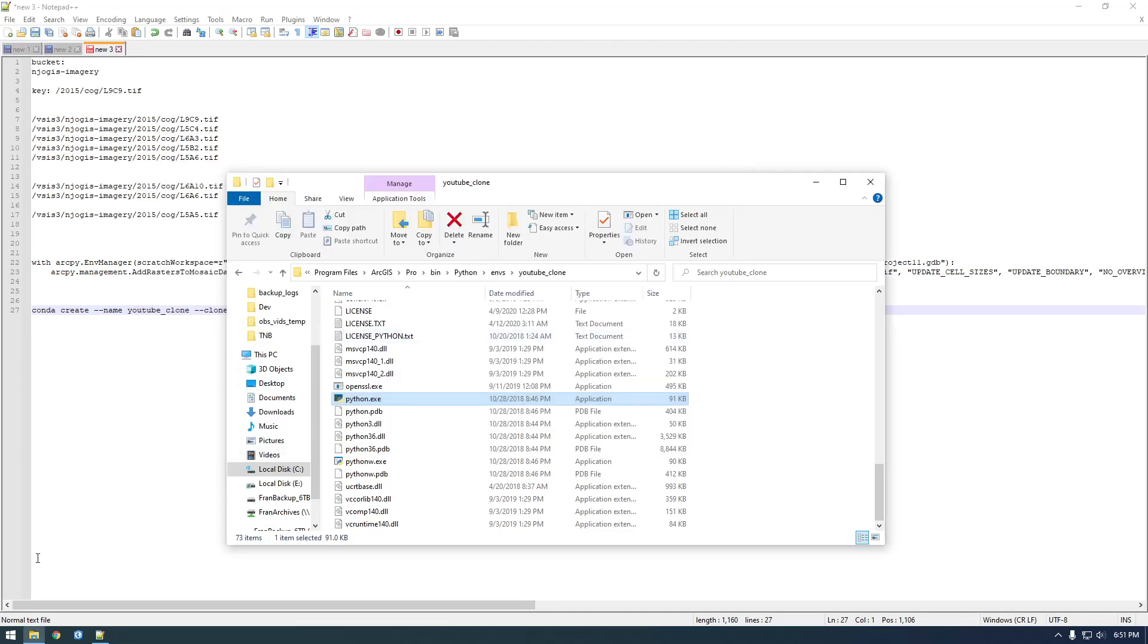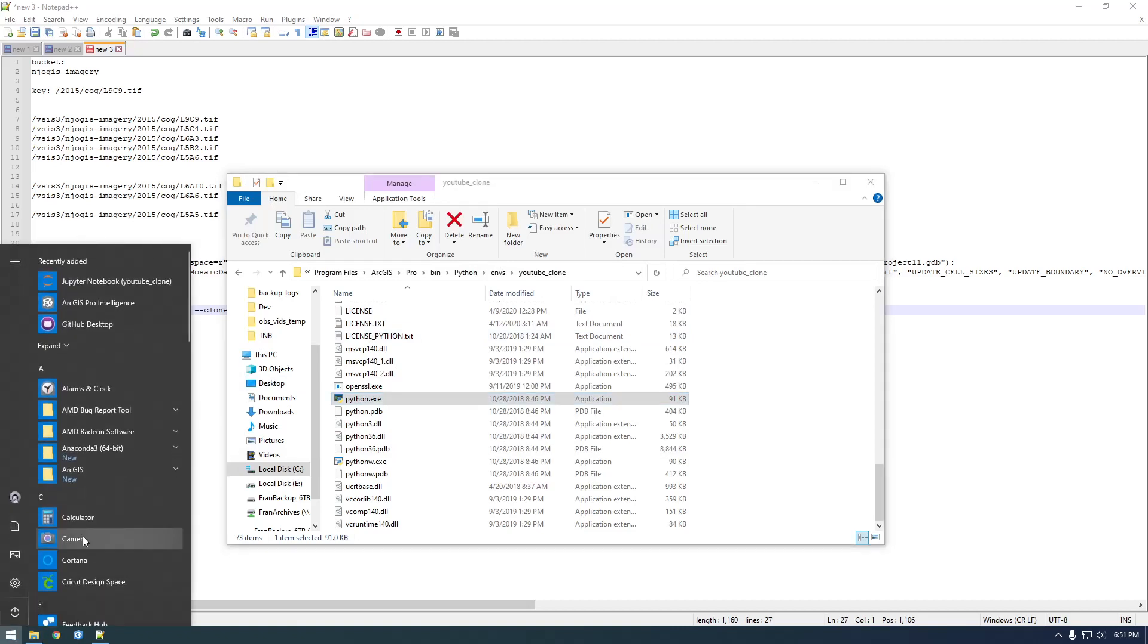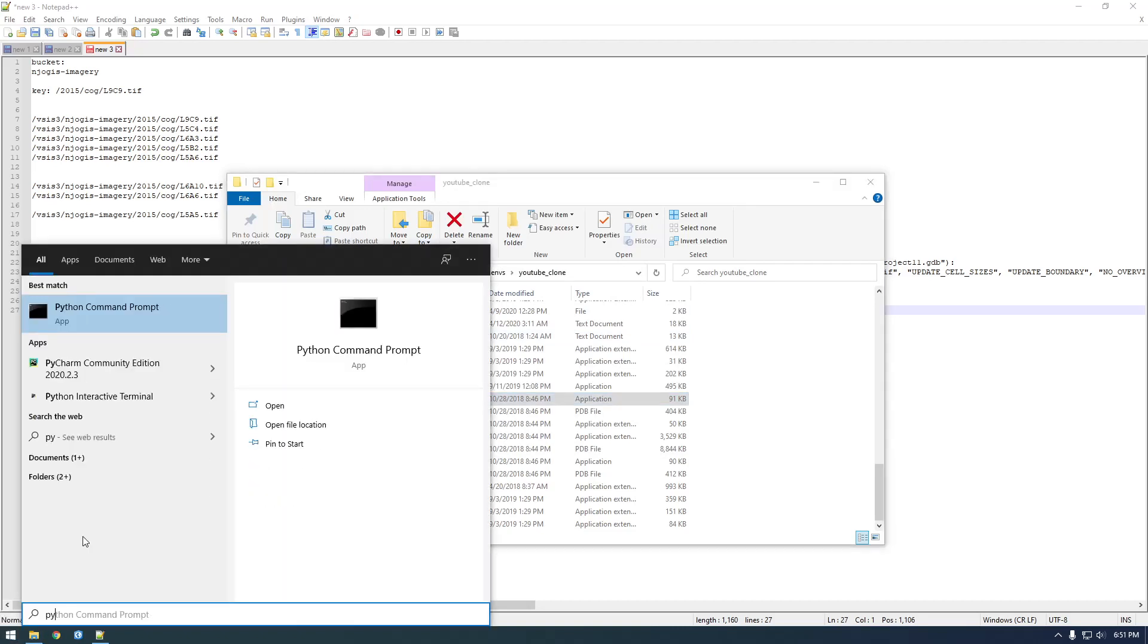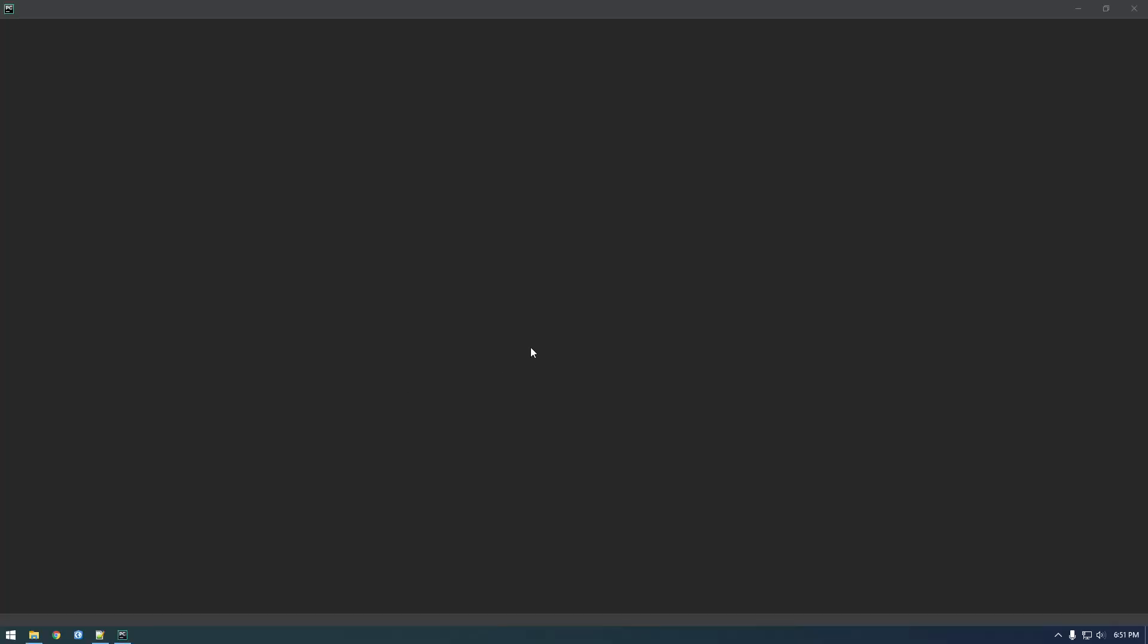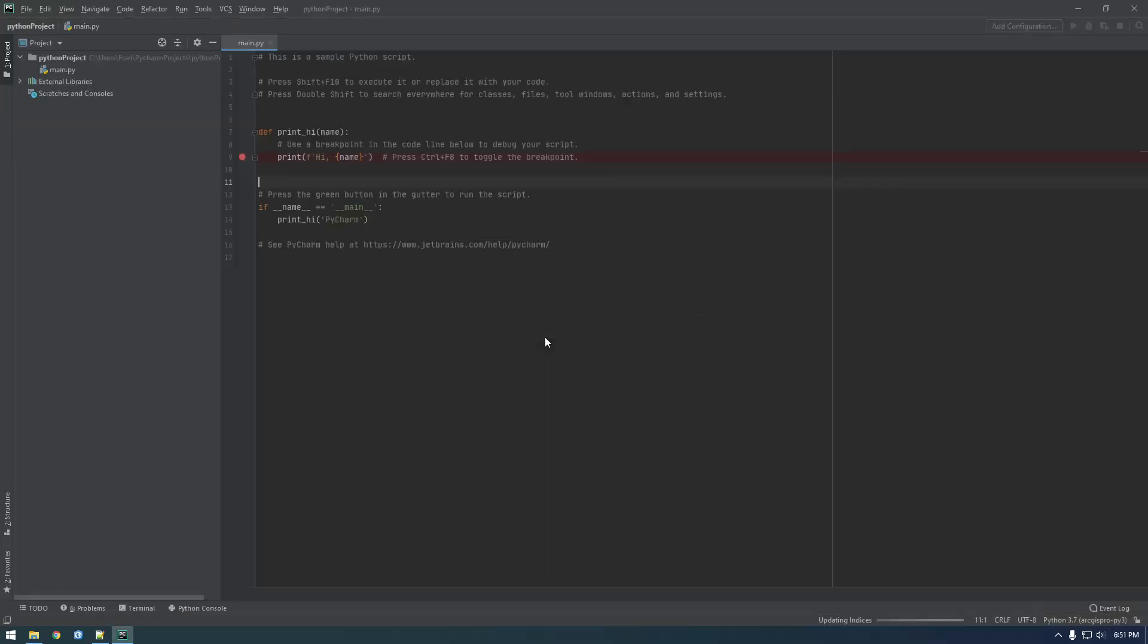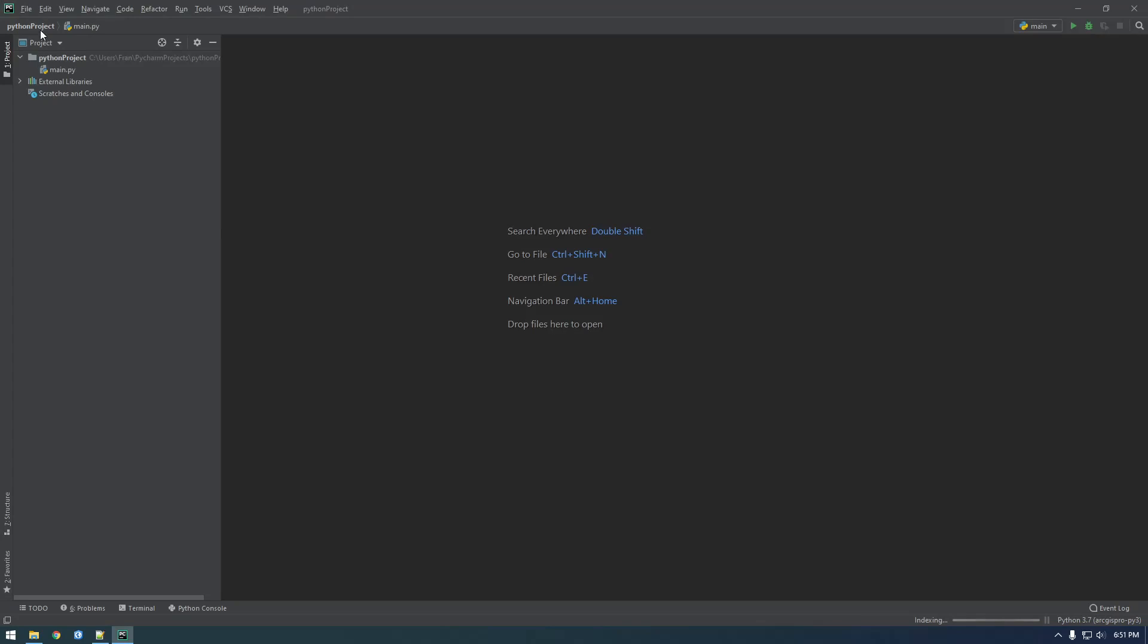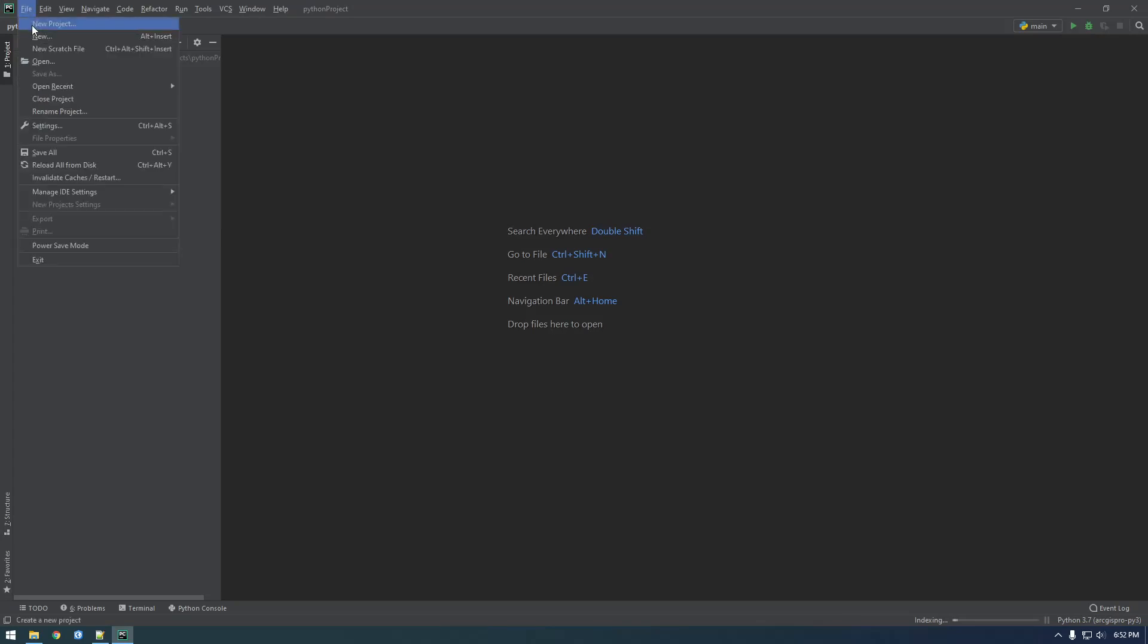Now what we need to do, I'm going to use something called PyCharm. This is my favorite Python IDE. So I'm going to open this, and basically I need to make a new project.